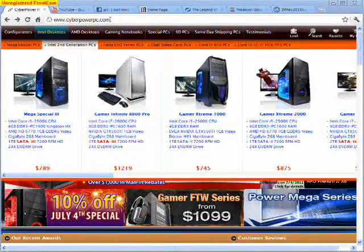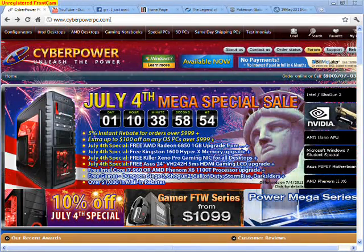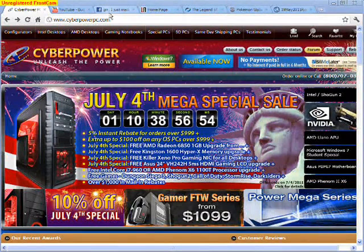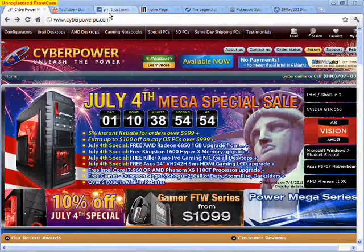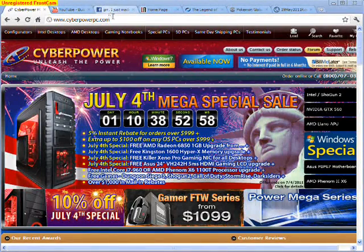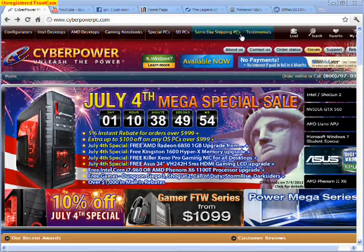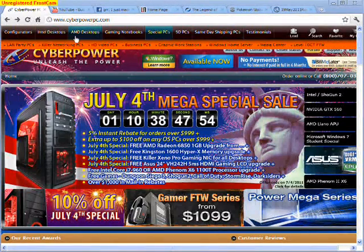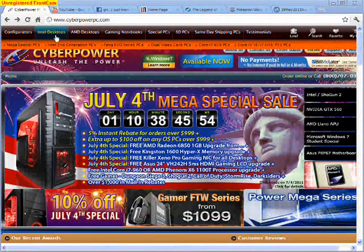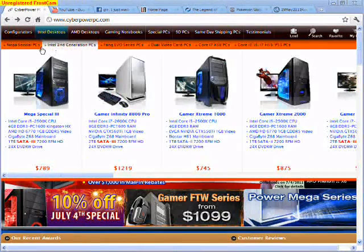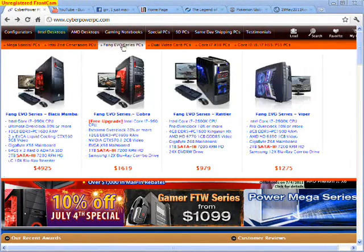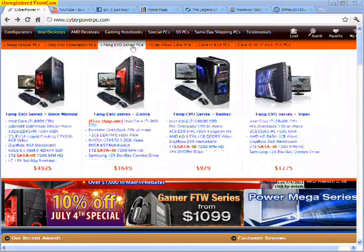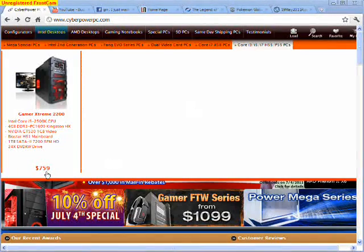First, you're going to go to this website called cyberpowerpc.com. We're going to see these buttons. You're going to hover over this one and then select these. You're going to get a bunch of different computers. First one you're going to pick is this one because trust me.